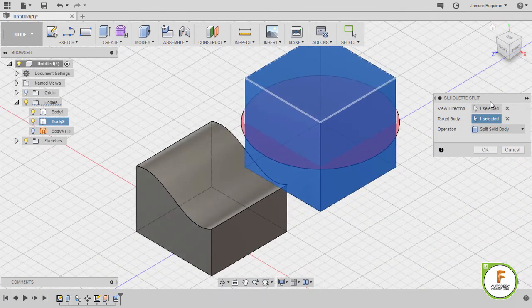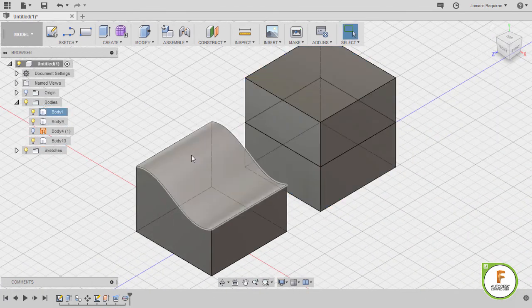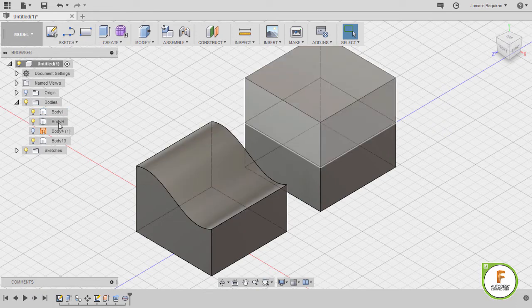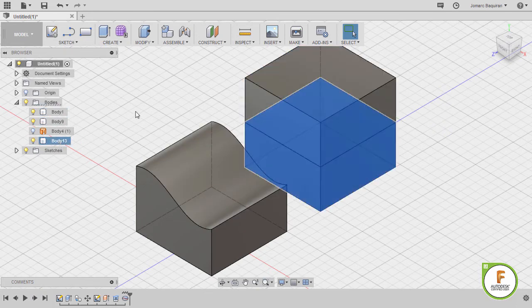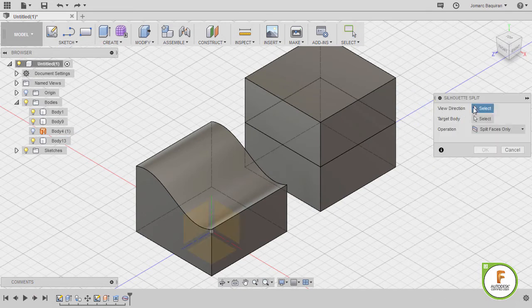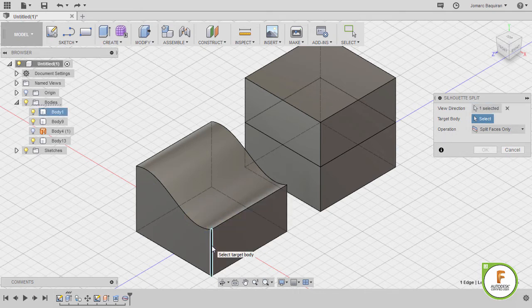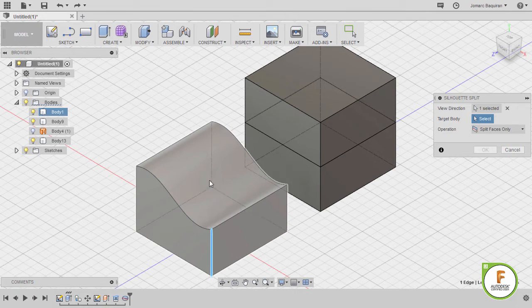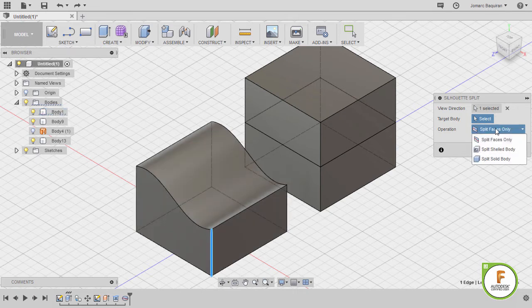Let's select OK. Two bodies — we've created body 9 and body 13. Let's grab our silhouette split once more. And this time, for the view direction, I would like to select this edge. Our direction is vertical, and for the target body, it will be this body, and the operation to be split faces only.